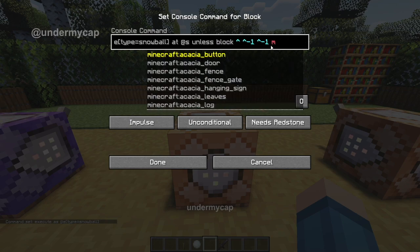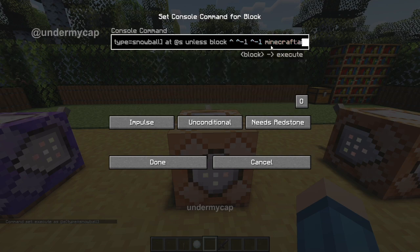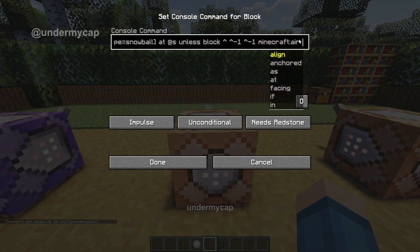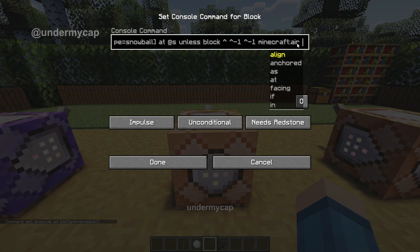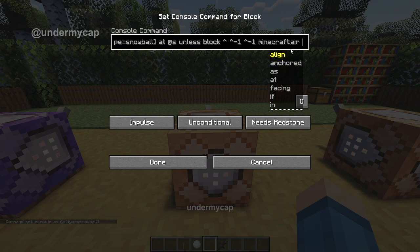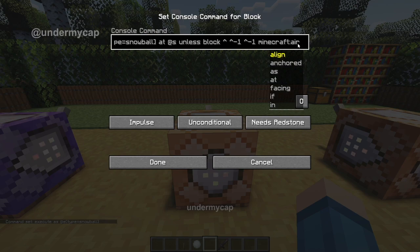Now after this, we want to type in Minecraft colon air. This is just making sure that the command will only execute if the block beneath the snowball that's thrown is not air. If you do replace it with any other block, it will test for that. So just make sure it is air — you have to make that air.